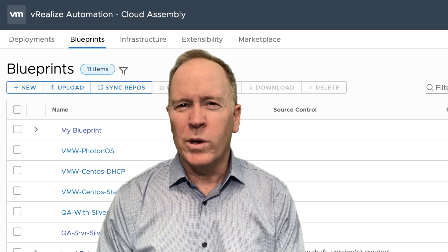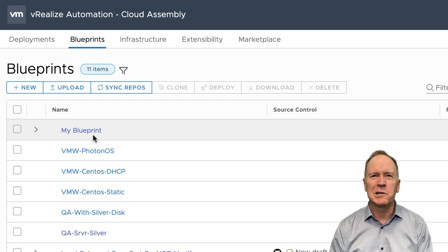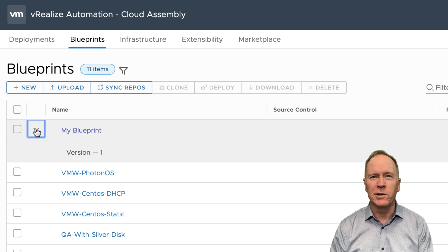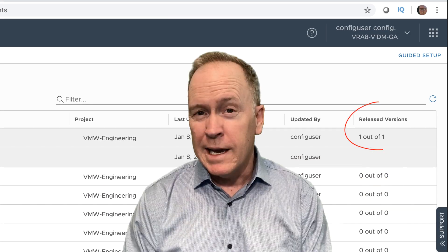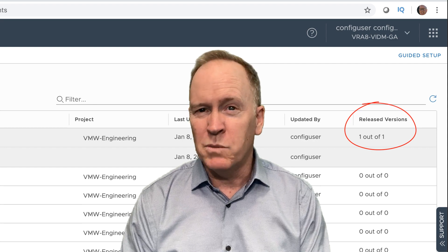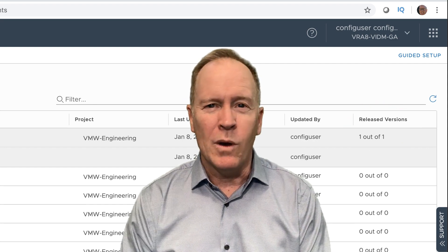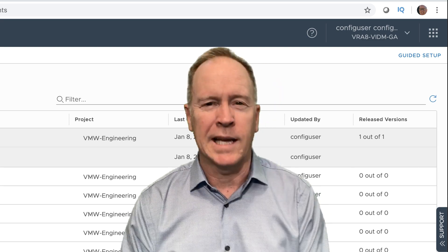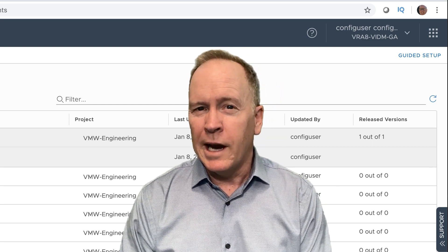As you can see, we're right where we left off in CloudAssembly. What we just did was create this blueprint called MyBlueprint. You'll notice that it actually has one version — version number one — and that version has been released.